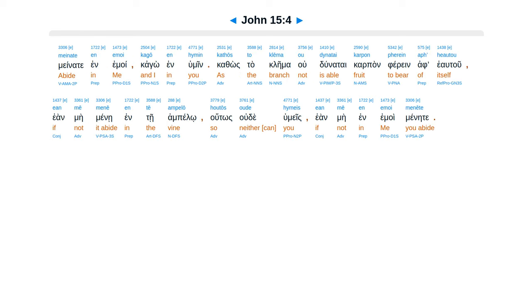Menate inamoi, cago inhumin. Kathos ta klema u dunatai karpon ferein afhealtu ean me mene in te ampello, Hutos u de humeis ean me inamoi mene te.